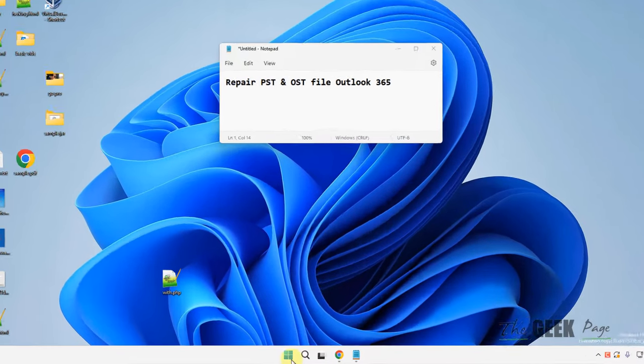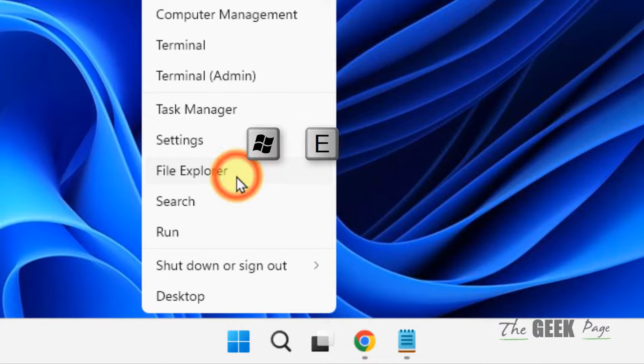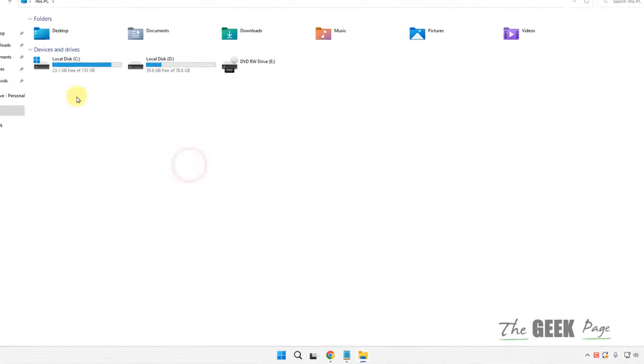Right click on start button and click on file explorer or press Windows and E key together to open file explorer.